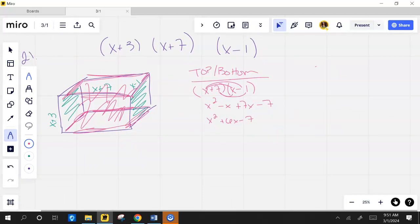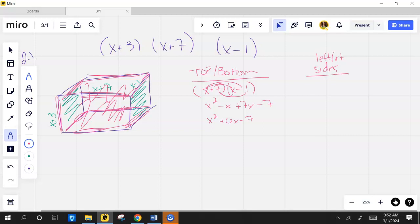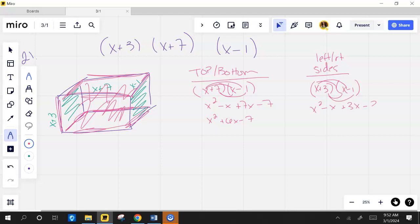So now let's look at the sides. This is left, right. So the little green squares. That's going to be x plus 3 times x minus 1. That gives me x squared minus x plus 3x minus 3, which is x squared plus 2x minus 3.